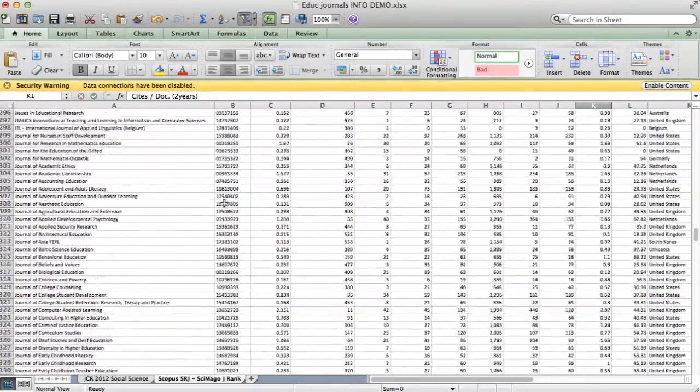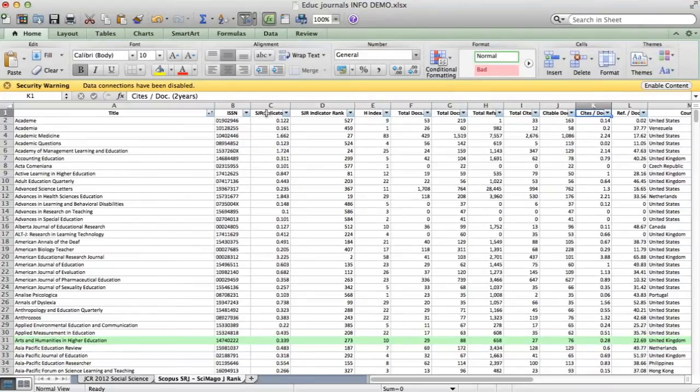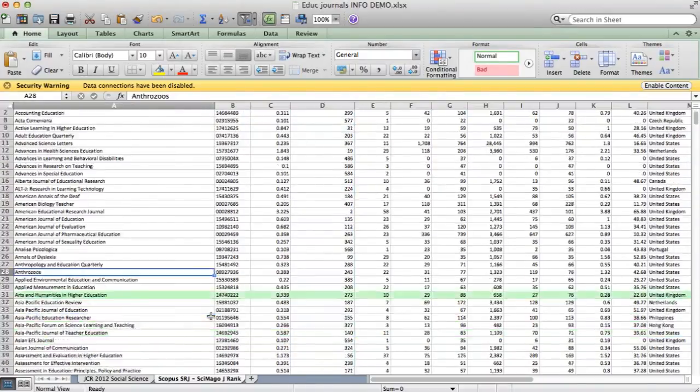I've done the same thing here. This is the SJR indicator, and I created this column D, which was the same rank.